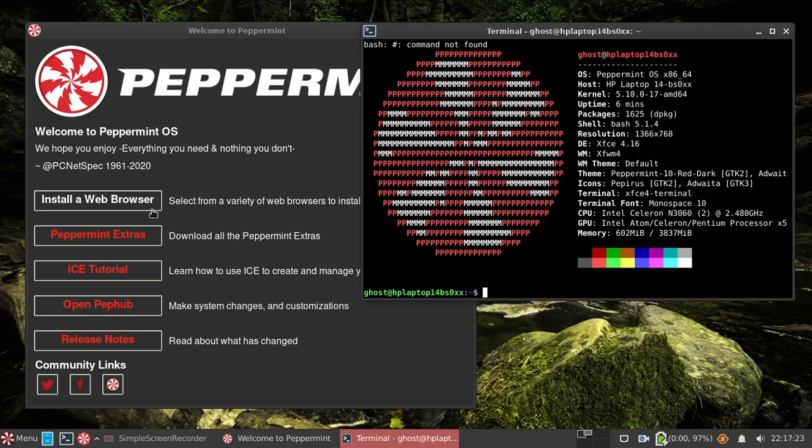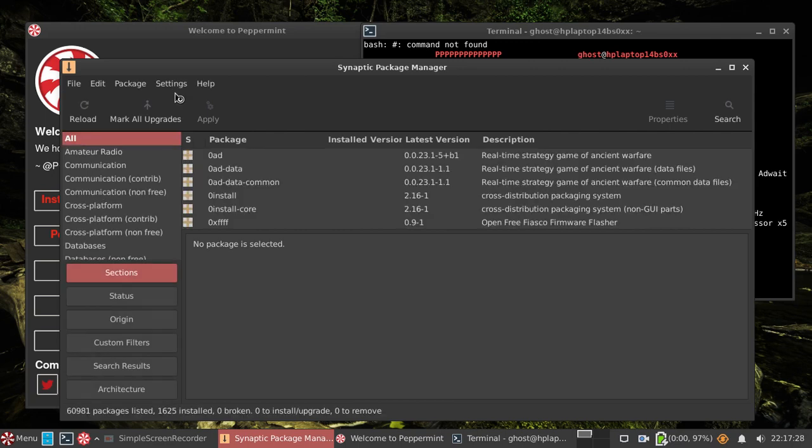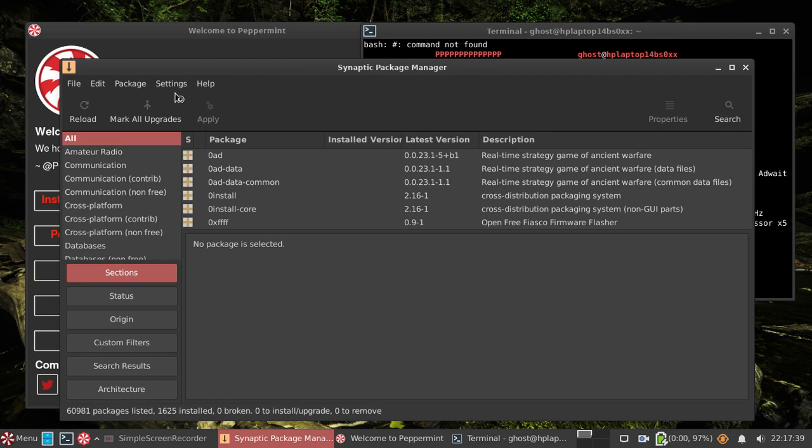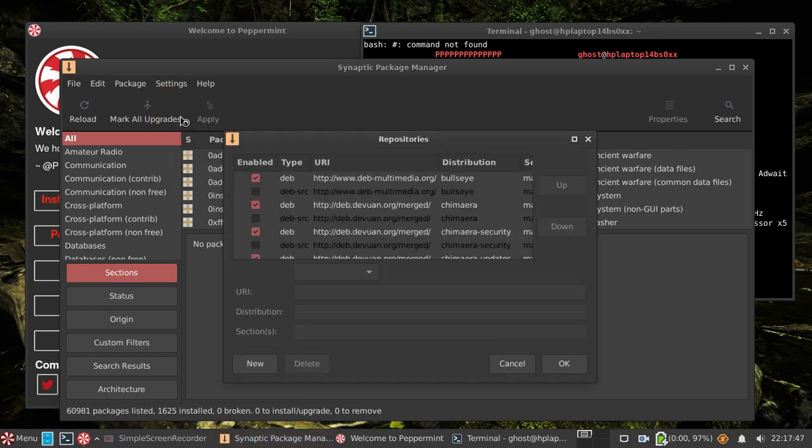A couple of niggles I've already noticed with it actually. For some reason on a reboot you'll lose your WiFi. You have to turn it off and turn back on again, or at least on this machine - could be the machine rather than anything else I suppose. You have to turn it off and then turn it on again before the WiFi will get recognized again.